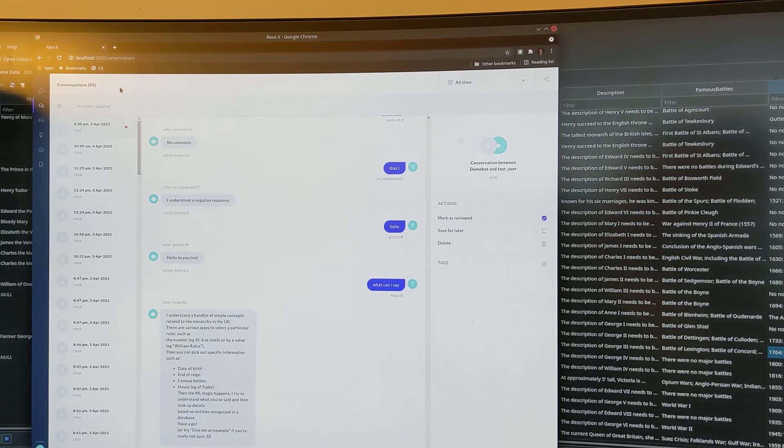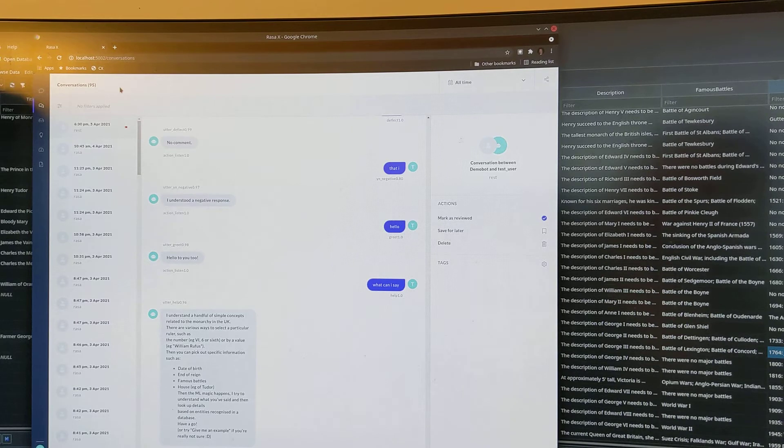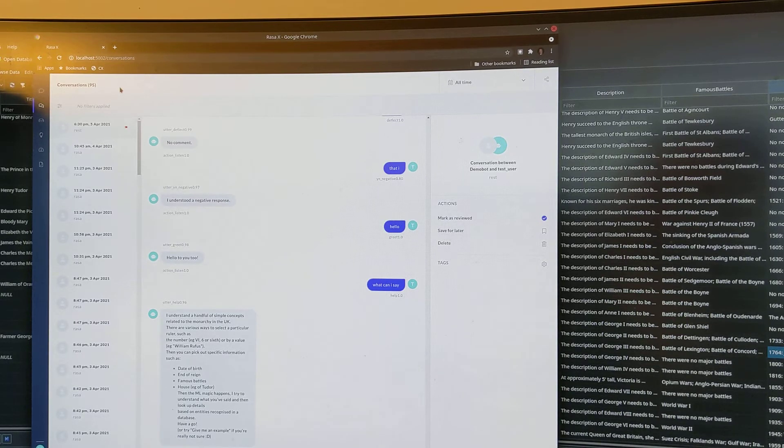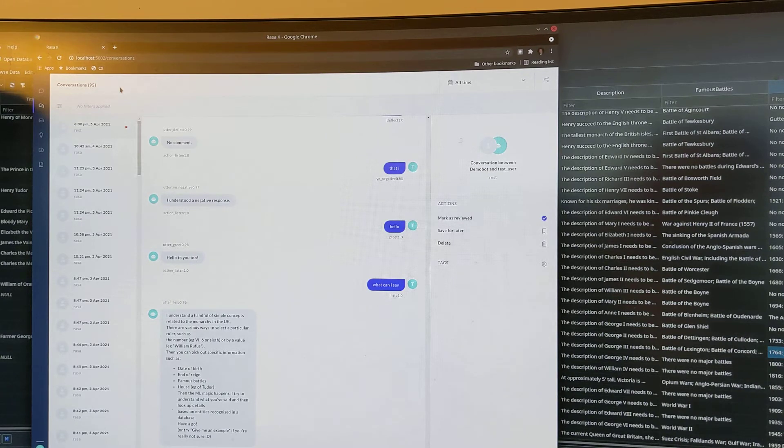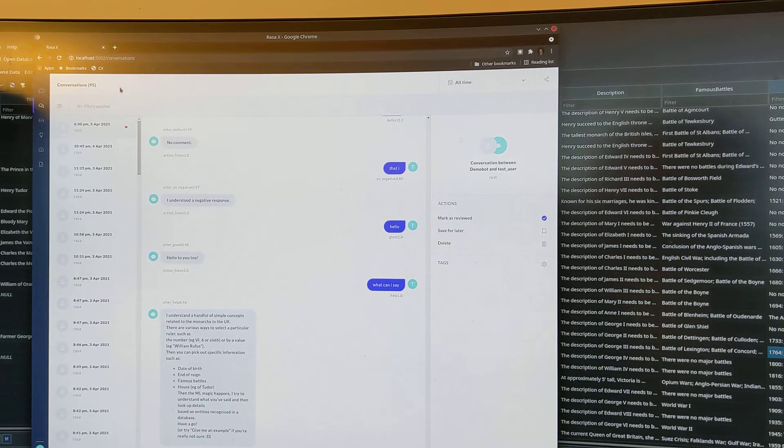Then the amount of magic happens. I try to understand what you've said, and then look up detail based on entities recognized in a database. Have a go, or try give me an example if you're really not sure. Give me an example.